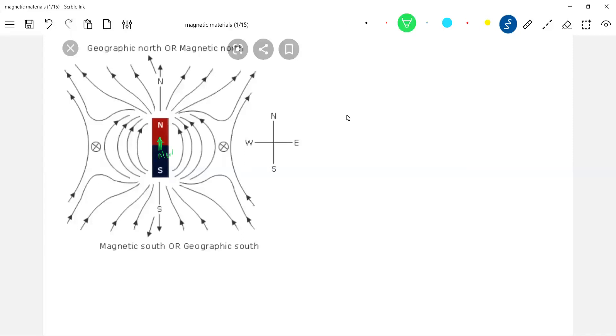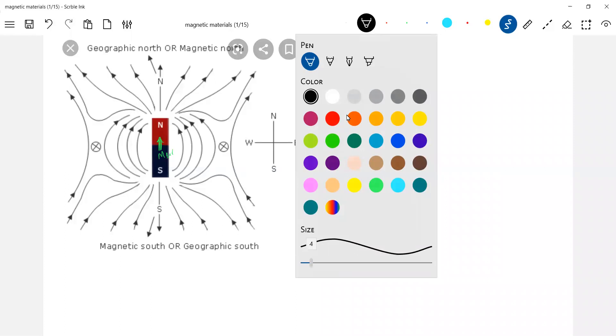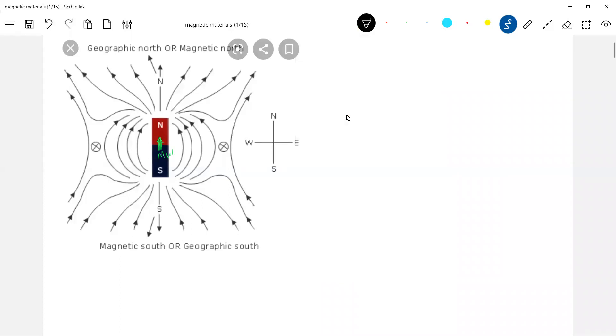This is a bar magnet. How to find out the magnetic dipole of a given bar magnet? Can we take help of the Earth's magnetic field? The answer is yes. Let's assume that the bar magnet is placed. This is a North Pole, this is a South Pole.